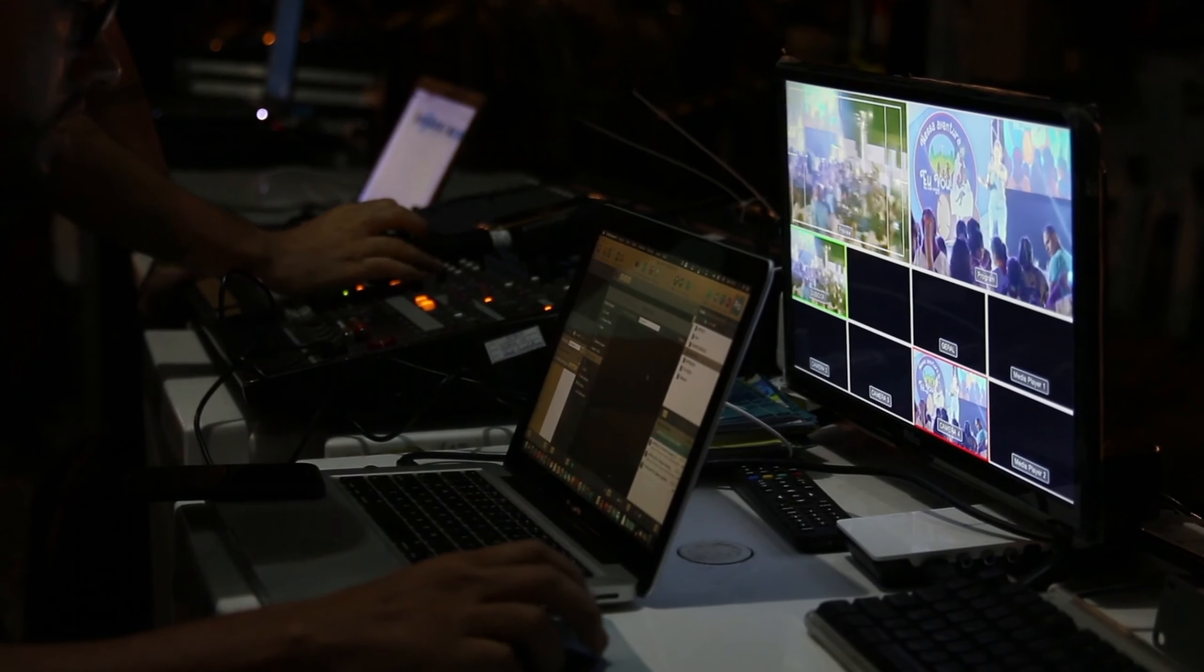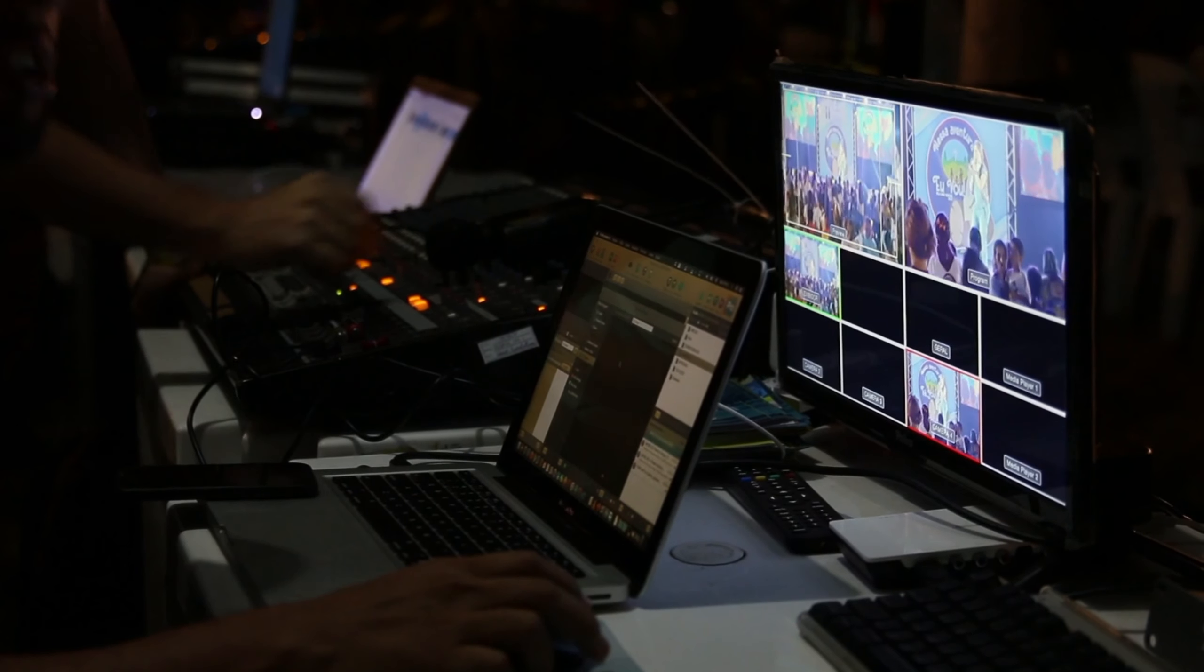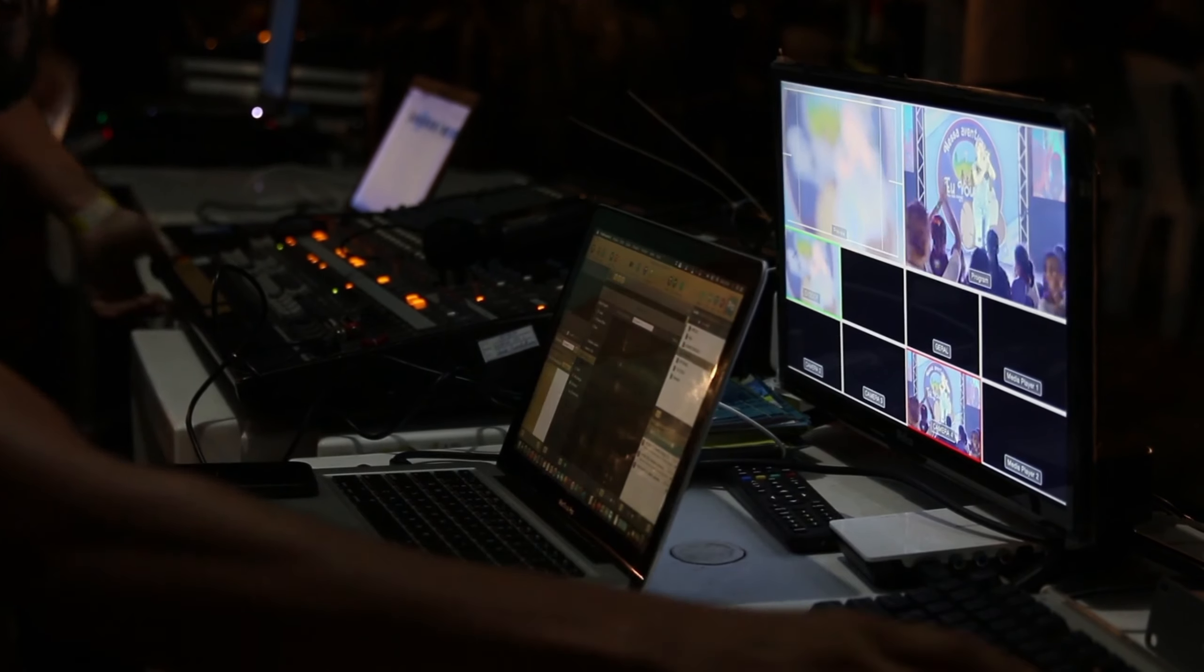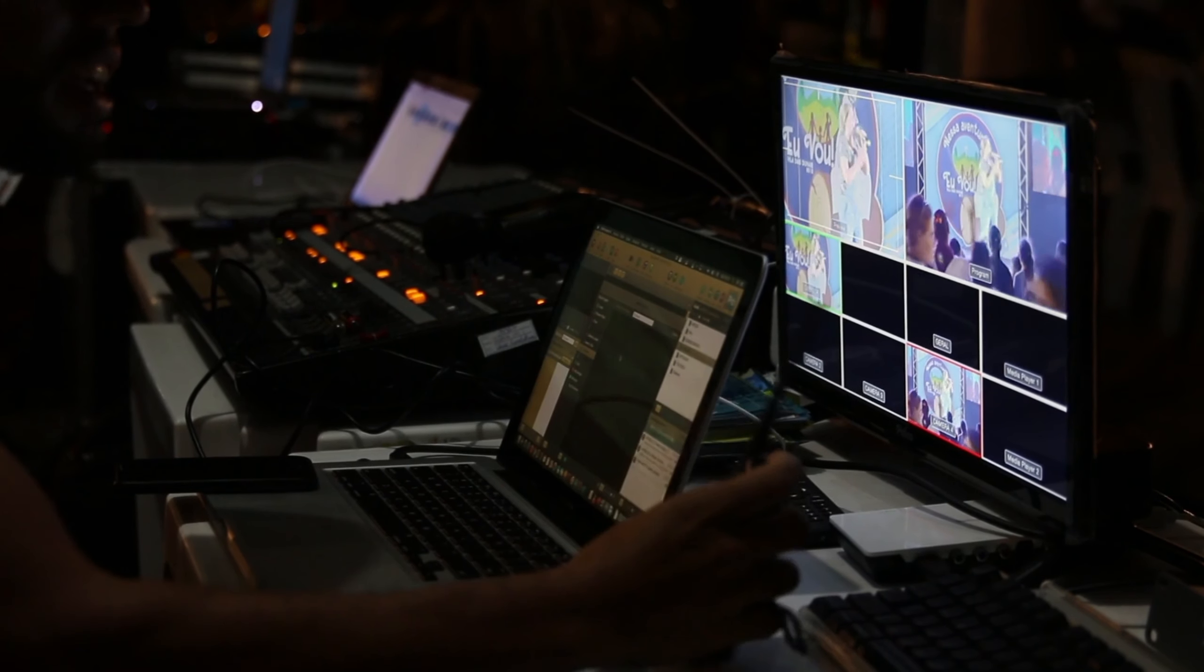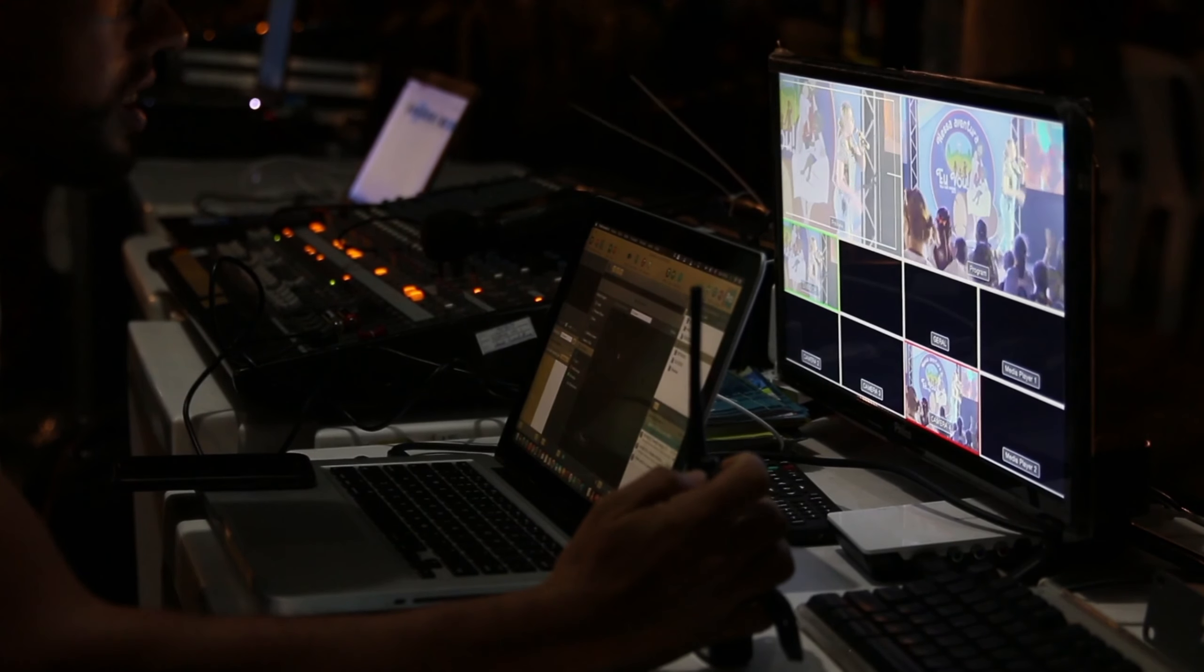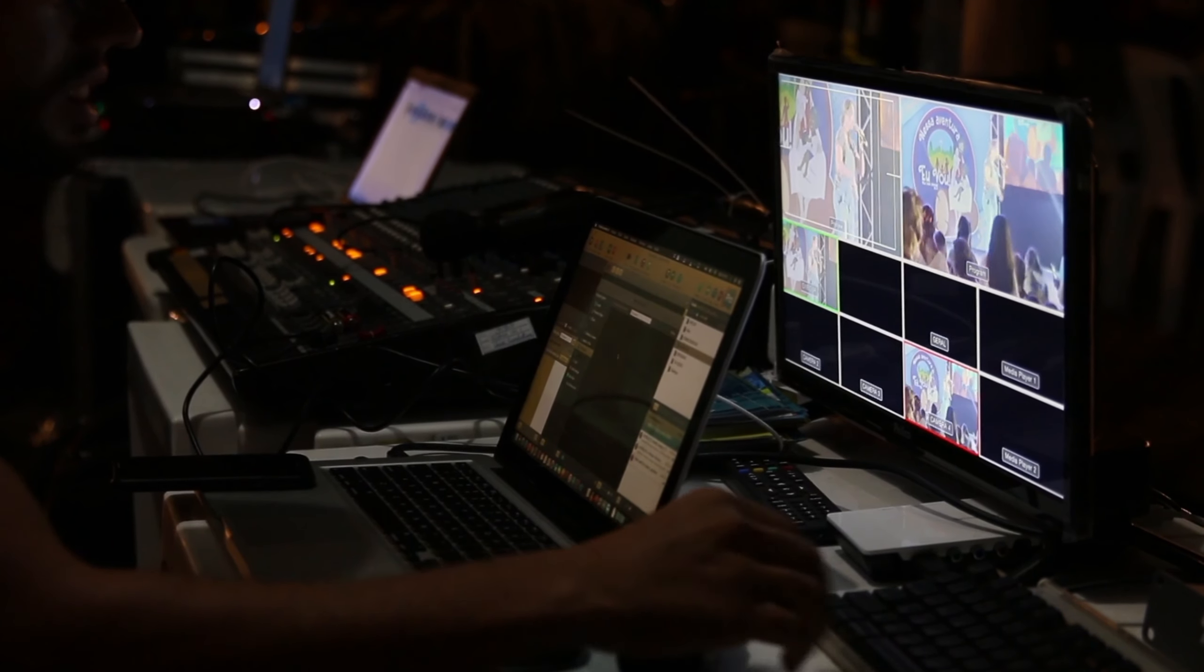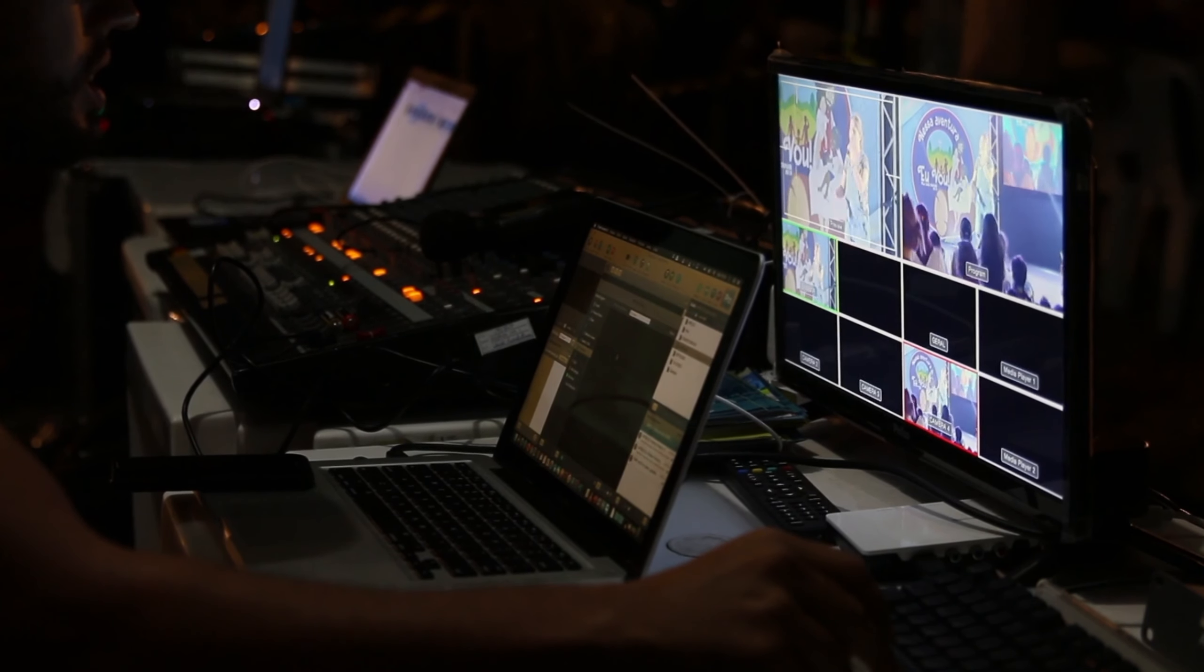Sony Vegas Pro: Pros - intuitive interface, supports a wide range of formats. Cons - somewhat expensive, fewer third-party plugins compared to competitors.